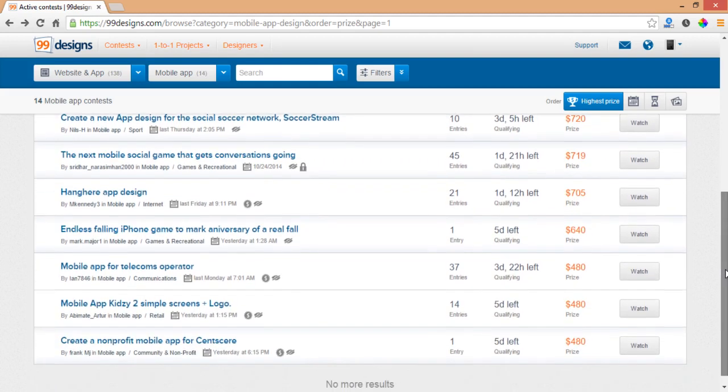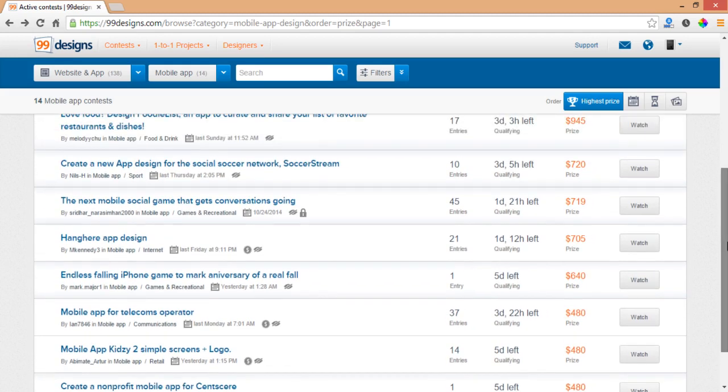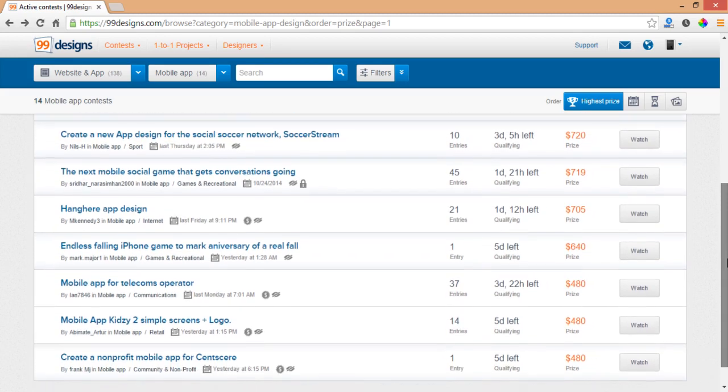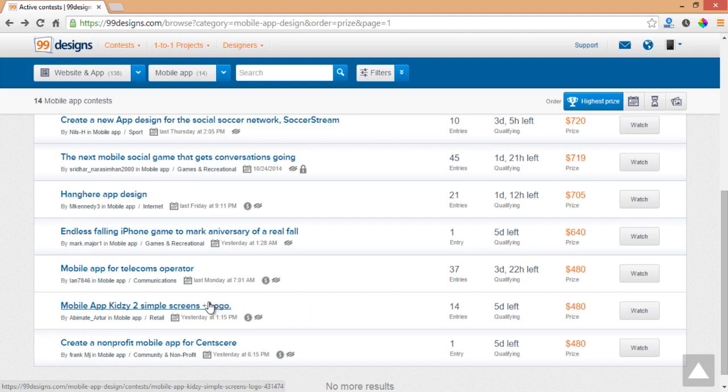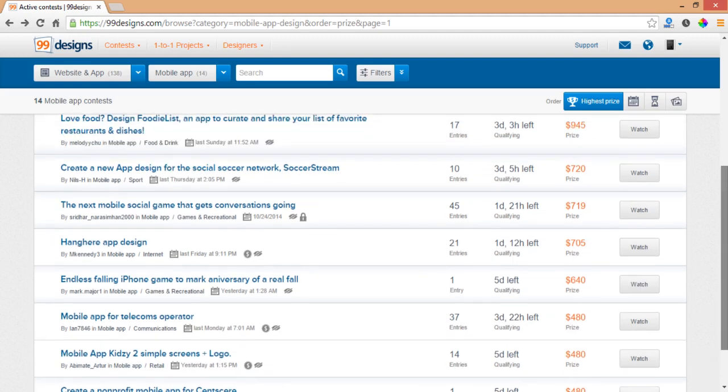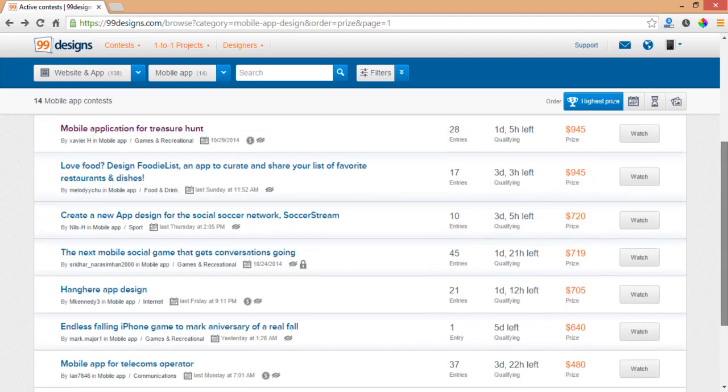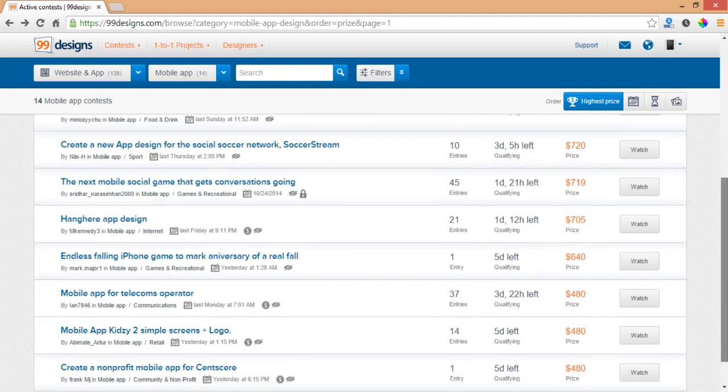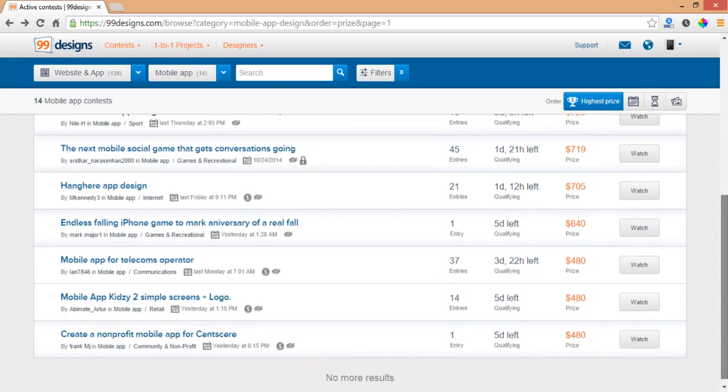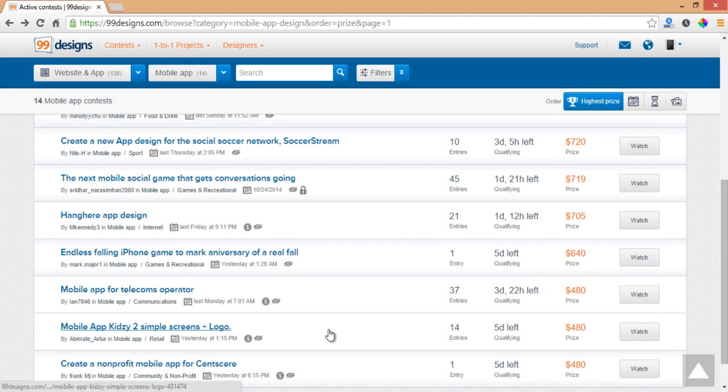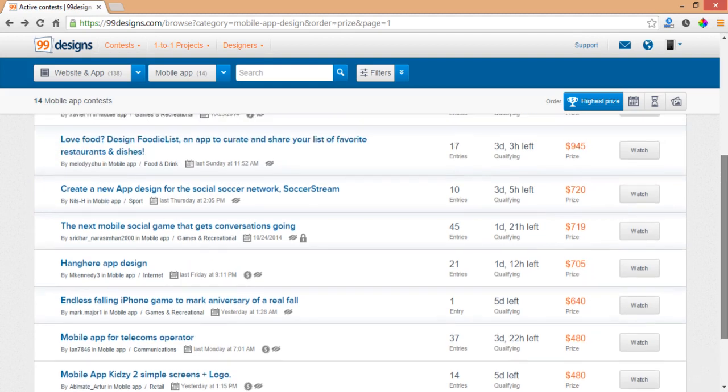You probably need to make sure you see the prize. Let's spot one like this one: Mobile App Kidzy 2 simple screens. For two screens you're going to get $480 if you win. You need to calculate if it's available for you to enter a contest where you probably need to design like five screens for $700. It's probably not available for you, it's very time consuming and you probably don't want to enter this kind of contest.